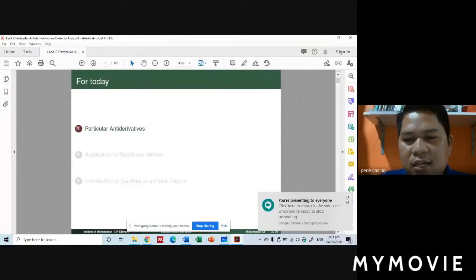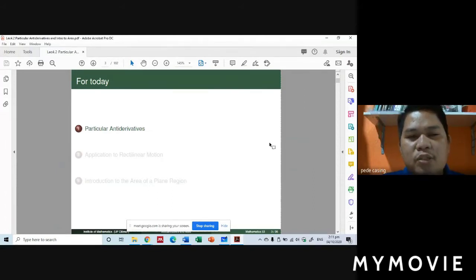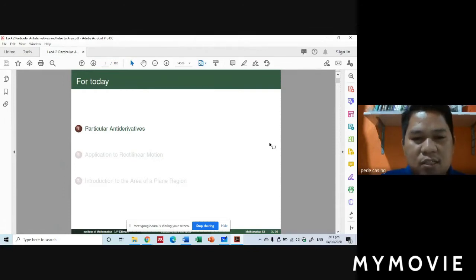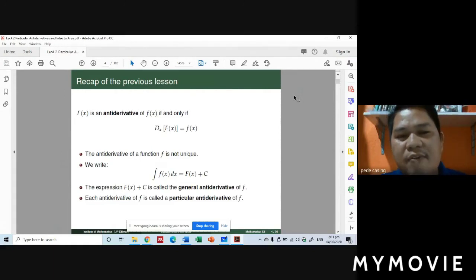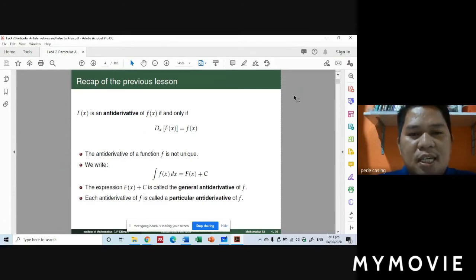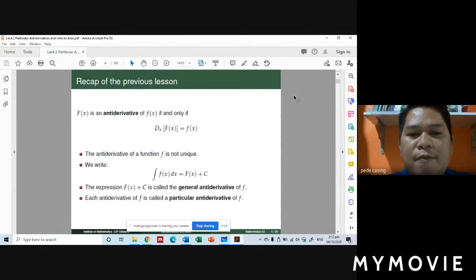We are working on particular anti-derivatives again. So how are we going to solve anti-derivatives using the particular anti-derivatives? Let's have a recap of the previous lesson. F of x, or the function F of x, is an anti-derivative of small f of x if and only if the derivative of capital F of x is equal to small f of x — that is, F prime of x equals f of x.